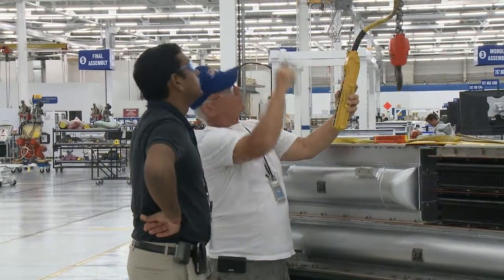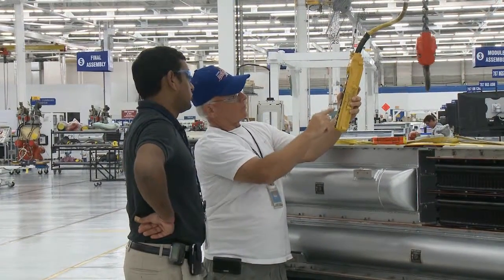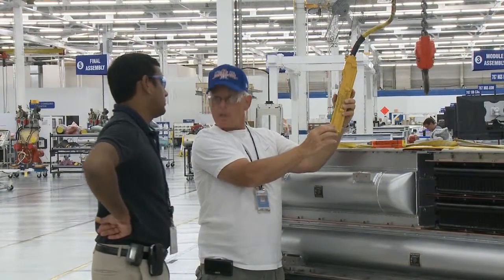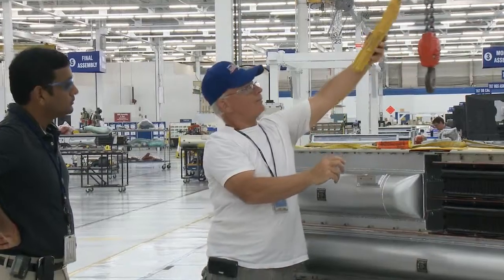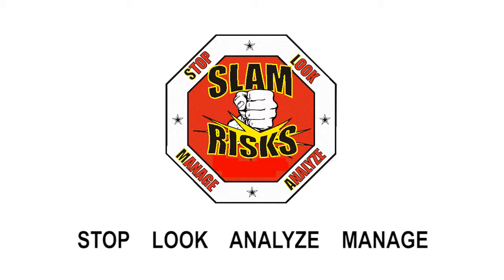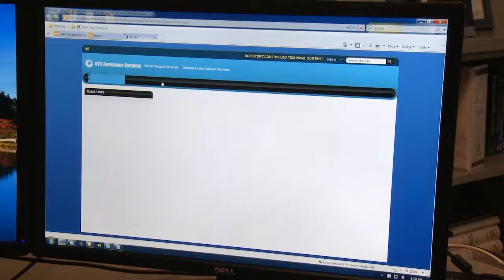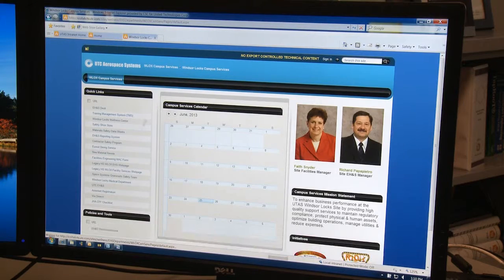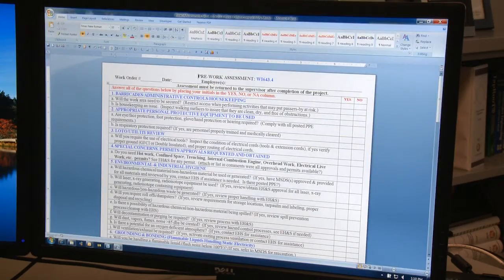Non-routine and non-standard work also require a checklist review and supervisor sign-off. We call it the SLAM JHAOTF Checklist, which stands for Stop, Look, Analyze, Manage. You can find the JHAOTF Checklist on the Campus Services website under Quick Links.